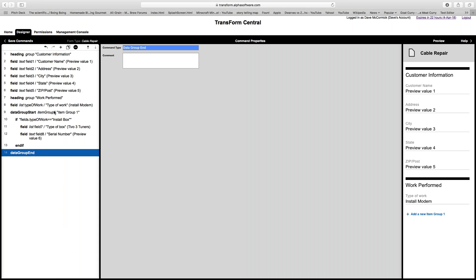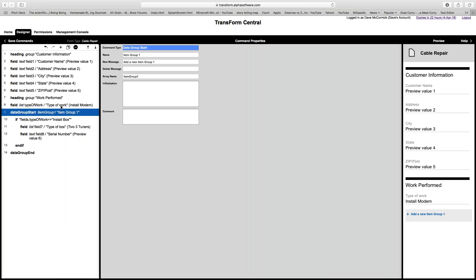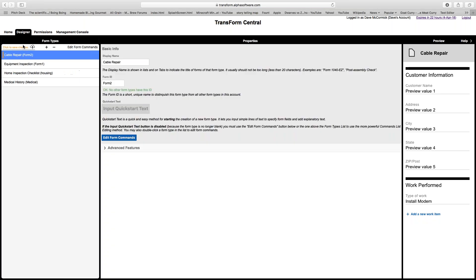That puts in a data group start and a data group end. When you reach a data group on the phone, there's a message indicating what the user needs to do to add something new. Instead of saying 'add new item to group,' I want to be more specific, so I'll label it 'add new work item.'